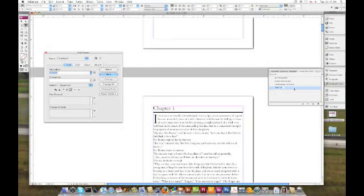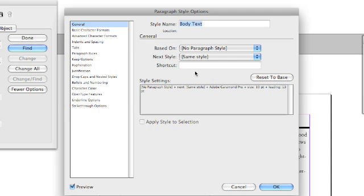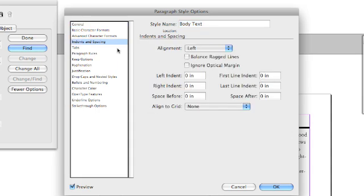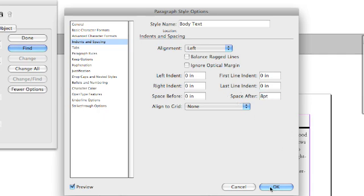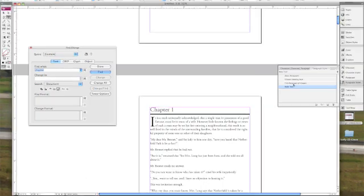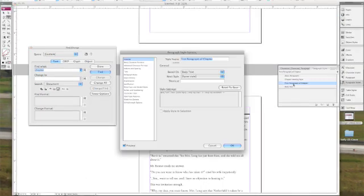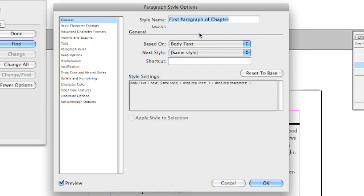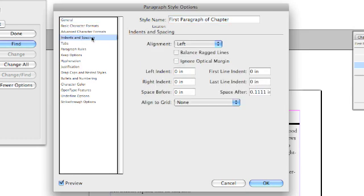The next thing we're going to do is edit our body paragraph style. We're going to click on indents and spacing and add eight points of space after the paragraph so that we get that space between our paragraphs. This is going to make it easier to read. You may remember that our first paragraph of chapter style is based on our body text style. This means that the change we made in indents and spacing carried over automatically.